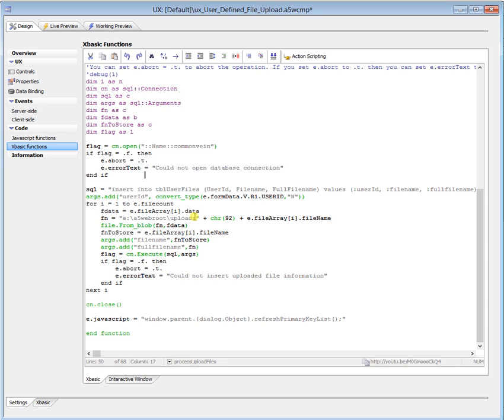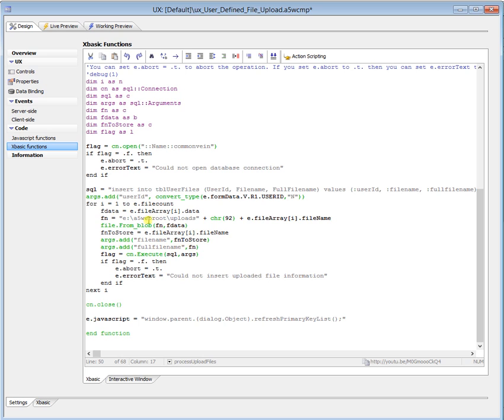Then we do a file from blob for the file name, full file name, into file data, fdata. fdata is the data coming in, so we just go from the file array stuff. So fdata is the actual file data. So we do a file from blob. We create the file called file name with the fdata blob information. Our file to store is just the file name, so that's what's going in there. So file name to store is going to the file name. This file name, the full file name with the path is going to full file name. We execute our SQL statement, and if it doesn't happen,